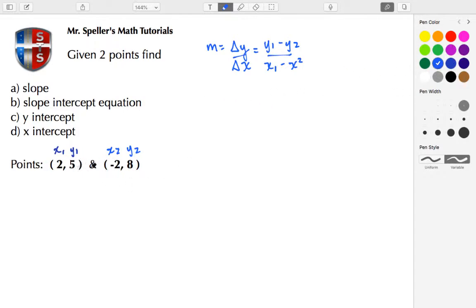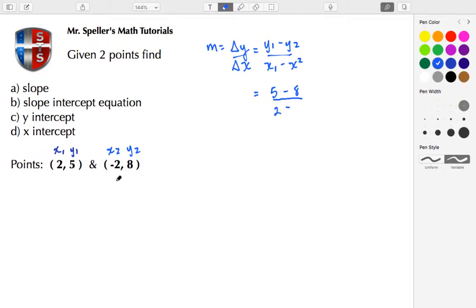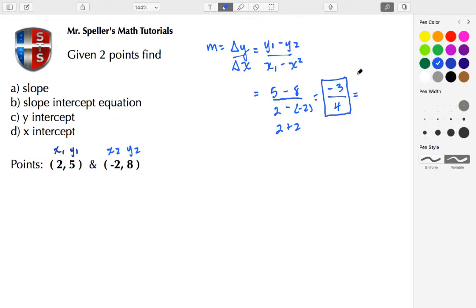Let's make the basic substitution using the labels we have. y1 is 5, minus y2 which is 8, divided by x1 which is 2, minus x2 which is negative 2 — place that negative 2 in parentheses. So here I have 5 minus 8 to give me negative 3. In the denominator, this really turns into 2 plus 2 because of the double negative, so 2 plus 2 gives me 4. The slope is negative 3 fourths.